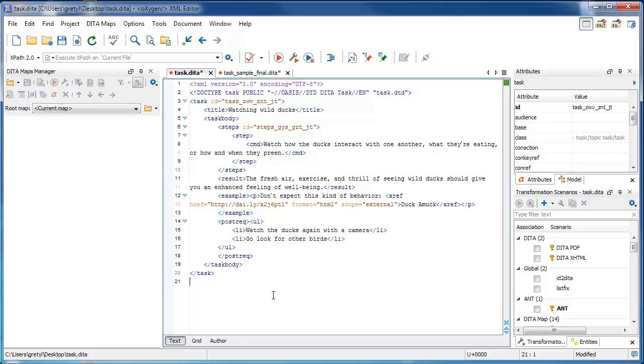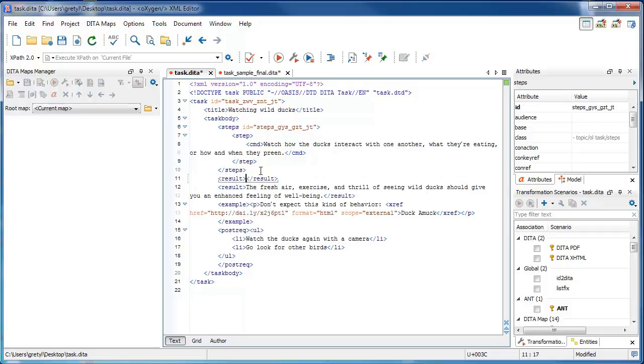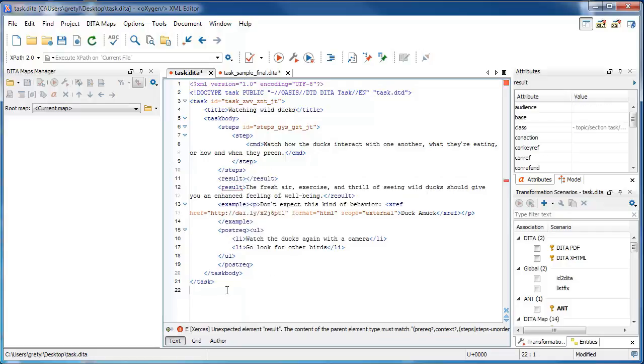There is also a constraint that if you use any of these elements, you are only allowed to have one of each. So for example, adding more than one result element will mean your task is no longer valid.